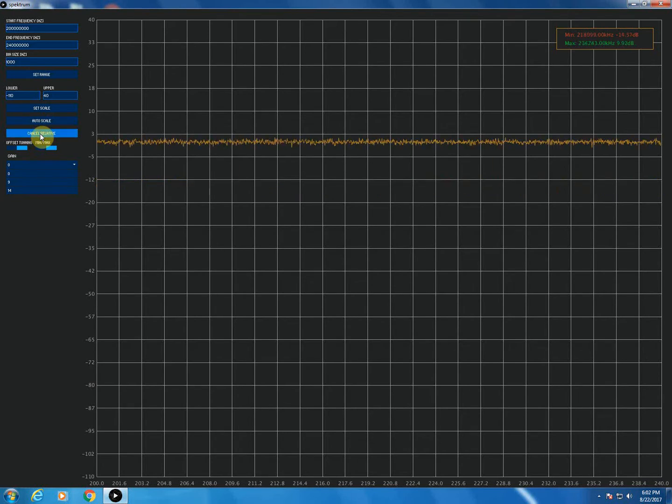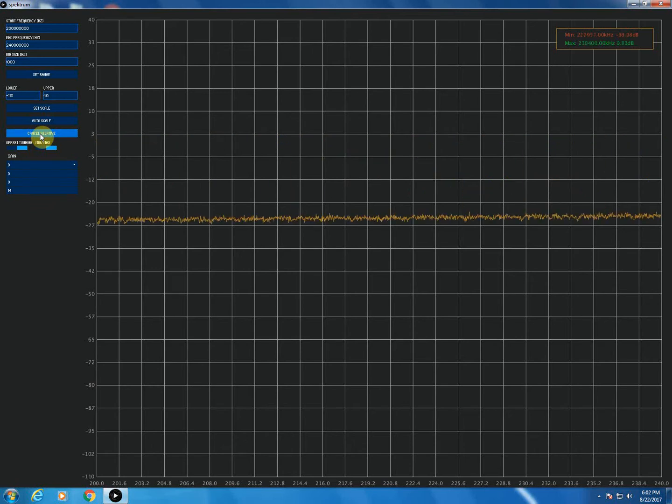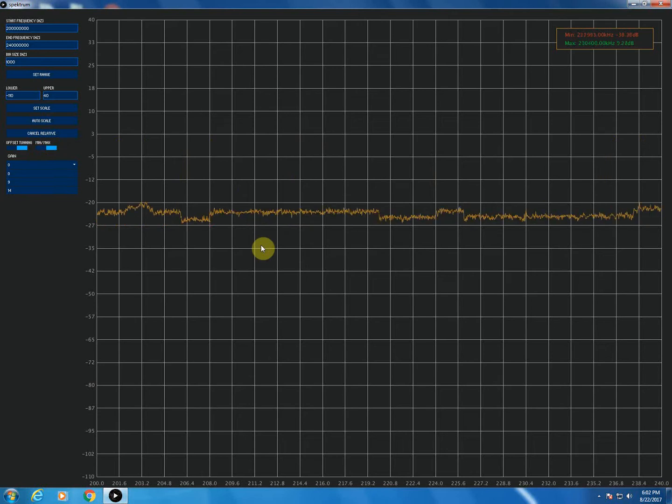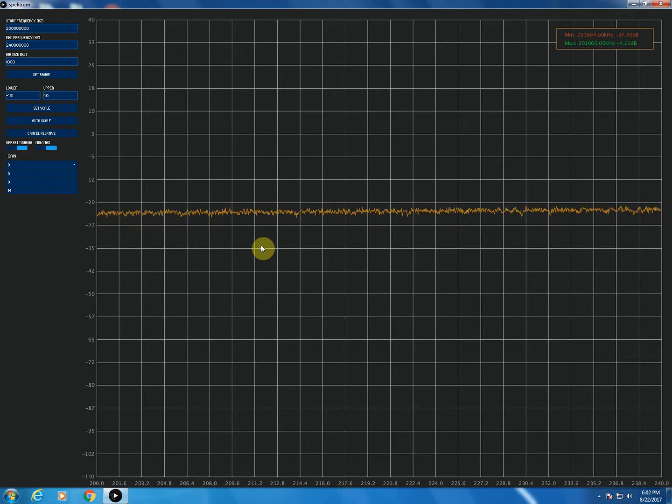So what I'll do now is disconnect the RTL-SDR from the output of the noise source and I will move it to the terminals on the isolator.